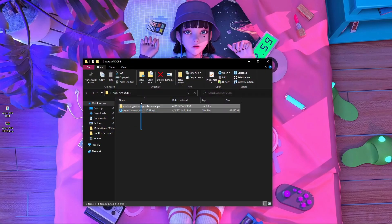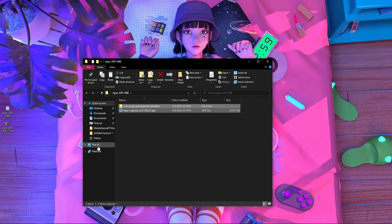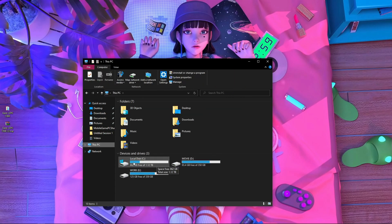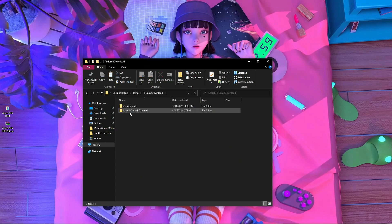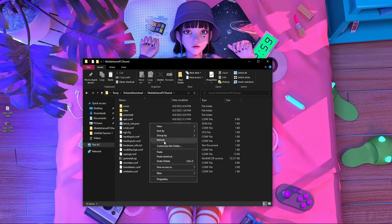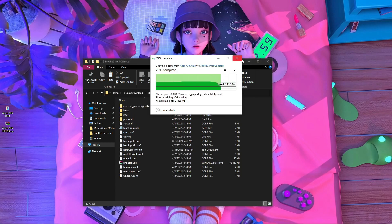I already have the APK and OBB file. You have to download this APK and OBB file from the description. After that you have to copy those files, go inside This PC, and go inside the D drive or C drive. Find the 'temp' folder, then go inside the 'txgame' folder, then 'download', then 'mobile', then 'pc', then 'shared'.